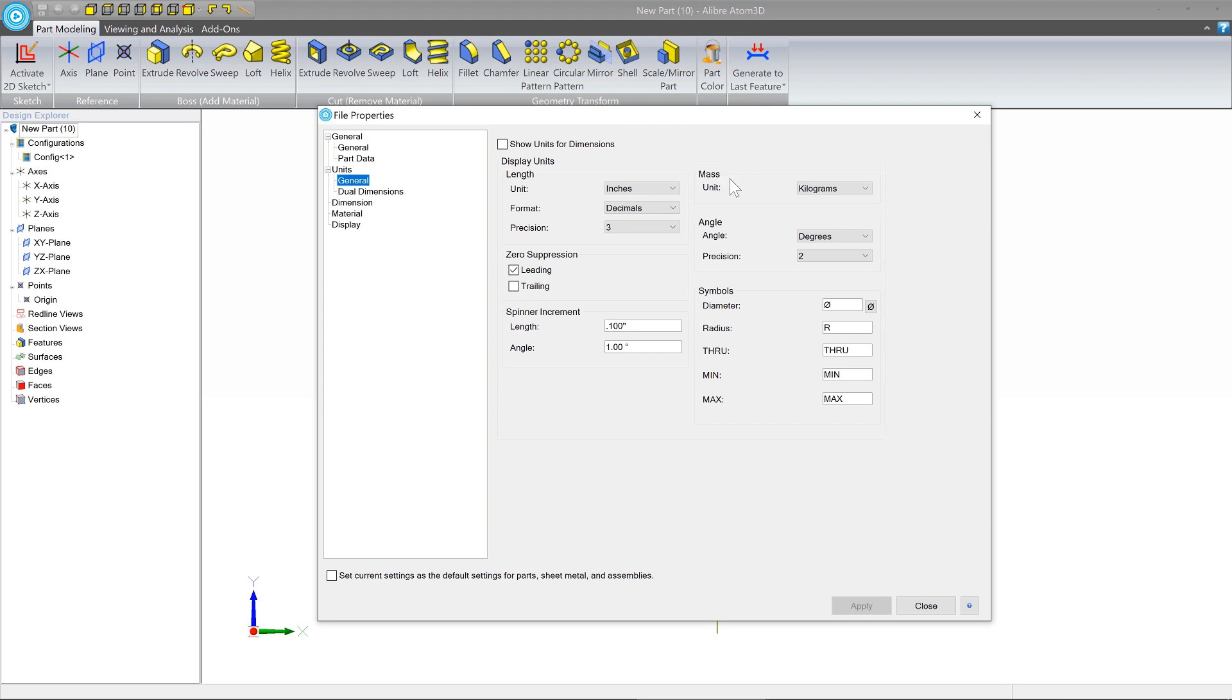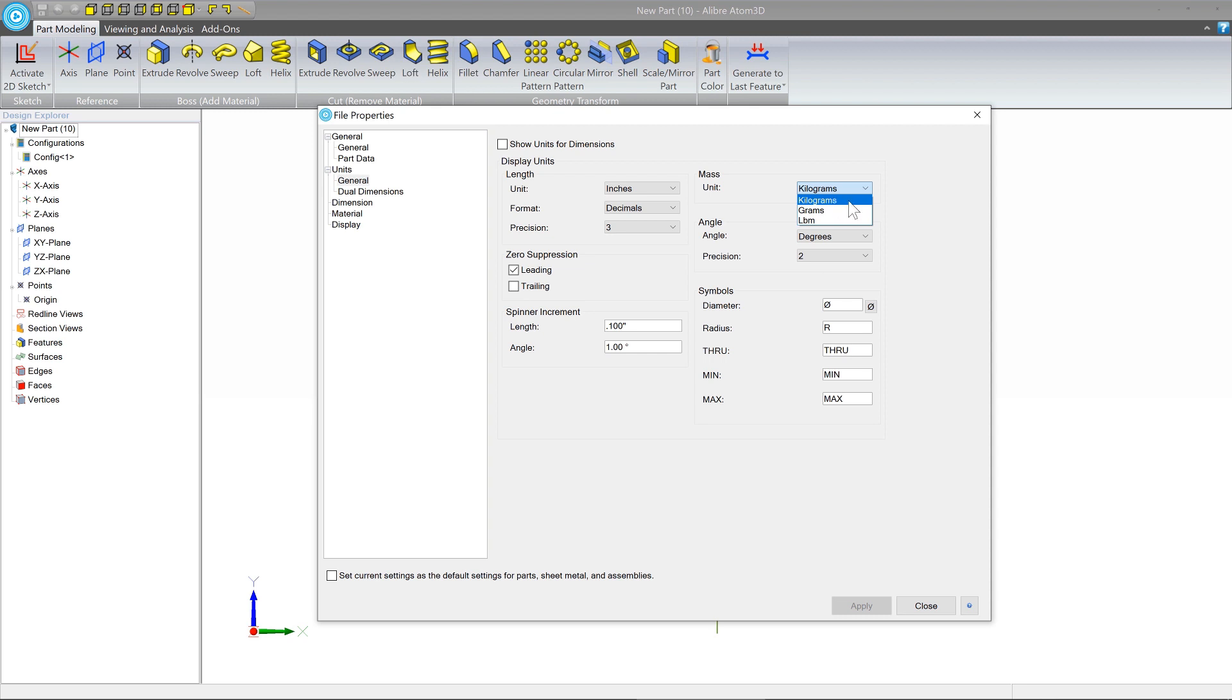So the first thing that we'll cover is mass. You may run several different kinds of analyses. For example, you can ask Alibre Atom 3D, how much does my part weigh? And it's going to show you that in kilograms, grams, or pounds. So depending on your preference, you can select that here. We're going to leave it on kilograms.